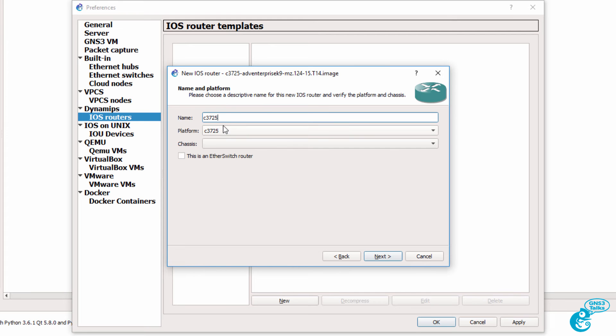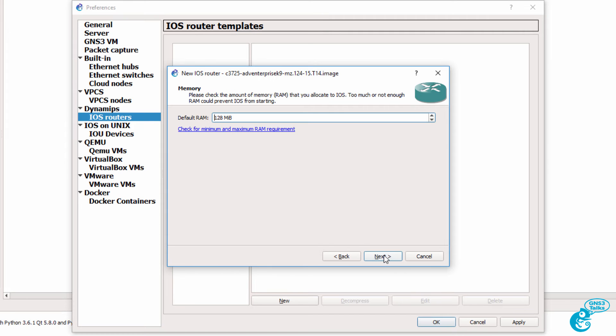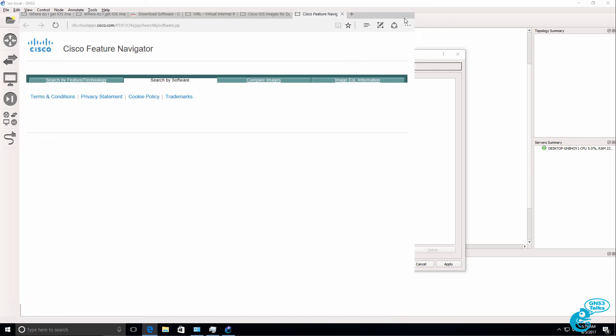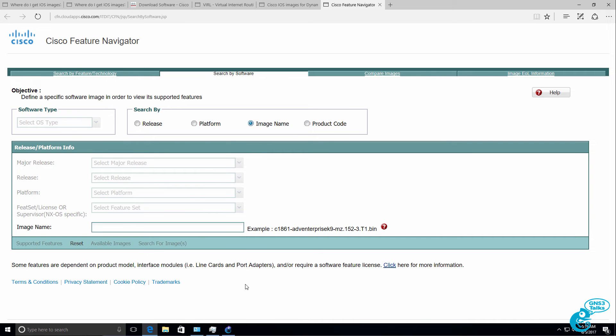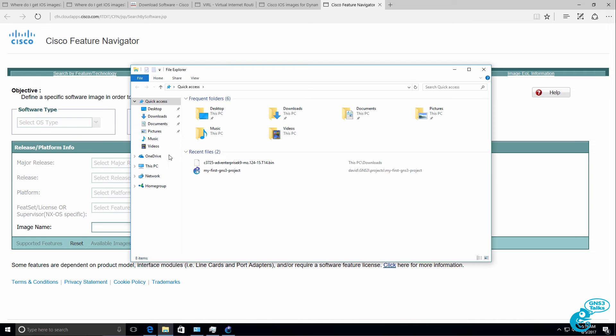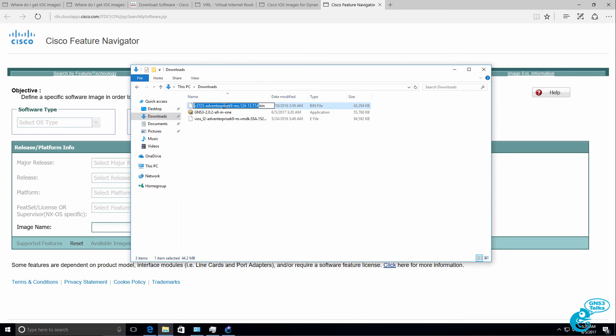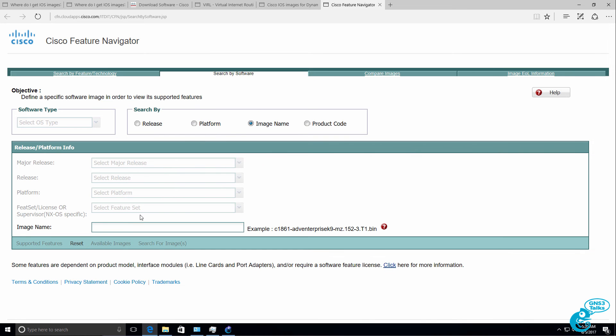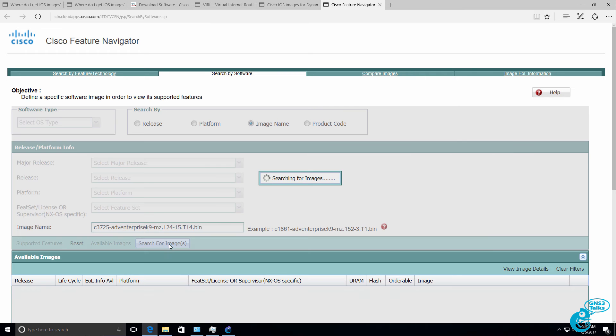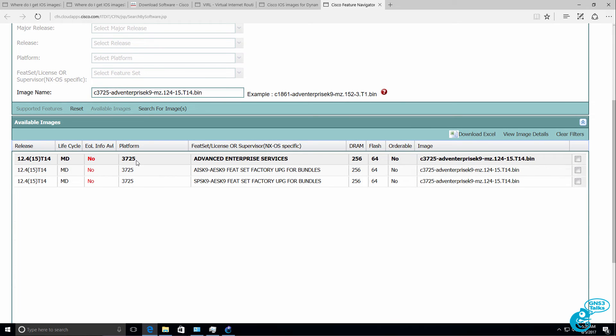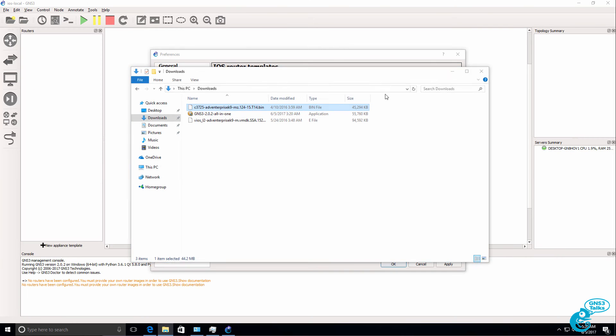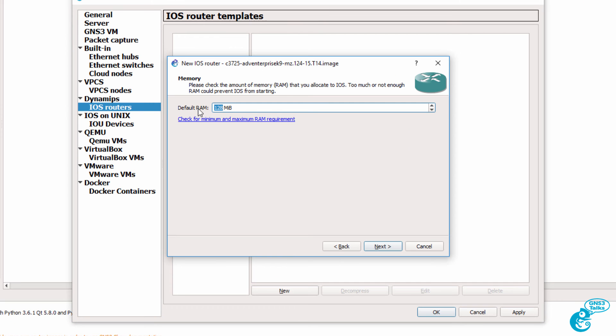Name the router as you like. I'm going to leave it at the default of C3725 and click Next. Now this is important. The default amount of RAM allocated to this router is 128 MB. That's not enough for this router platform. And I can verify that by clicking on this link: Check for minimum and maximum RAM requirements. GNS3 takes me to the Cisco website. And I can select image name, and then paste the image name into the Cisco website and click Search for Images. Notice we're told here that a 3725 Advanced Enterprise Services router requires 256 MB of DRAM. So back in GNS3, I'm going to change that to 256 and click Next.